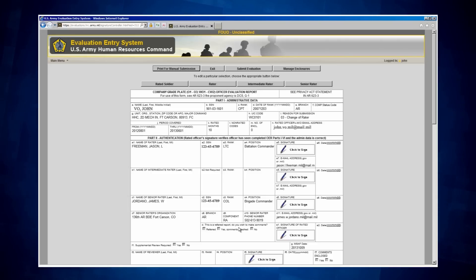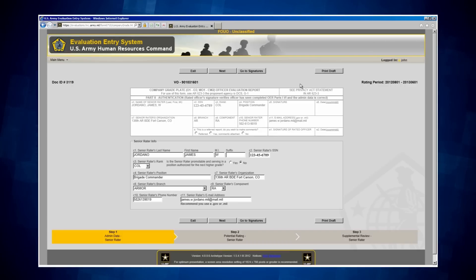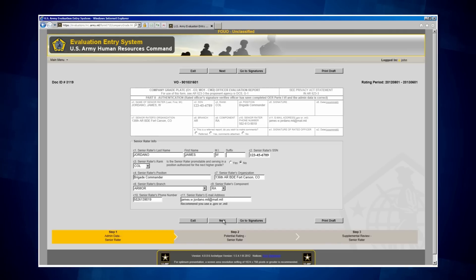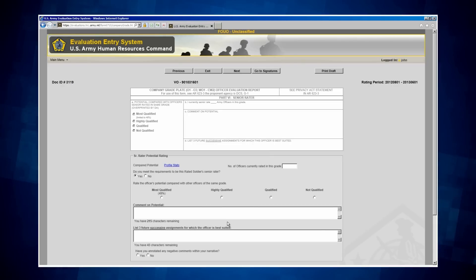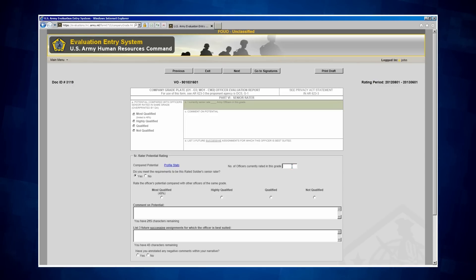Now that I am back to the OER shell main page, I need to complete the Senior Rater portion. I am going to click on the Senior Rater button located at the top right of the page. I must review Step 1 of the Senior Rater's admin data. It should be filled out; however, if there are any blank fields, I will need to complete them. Once all of the fields have been completed, I am going to click Next to proceed to Step 2. I need to enter the number of officers the Senior Rater rated at this grade — for this situation, I am going to use 25.